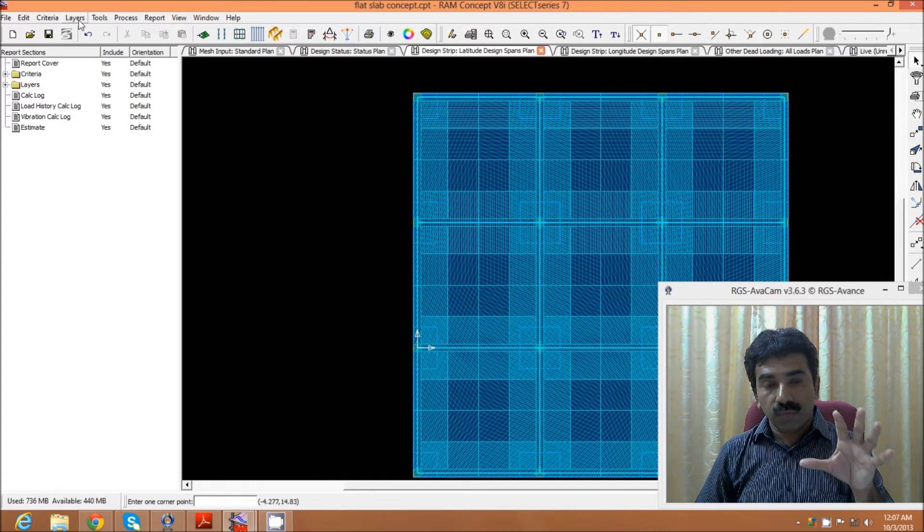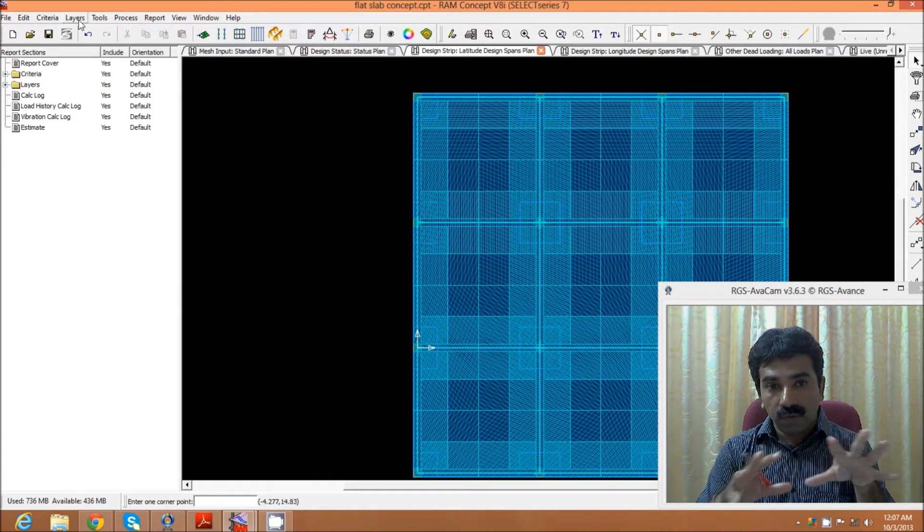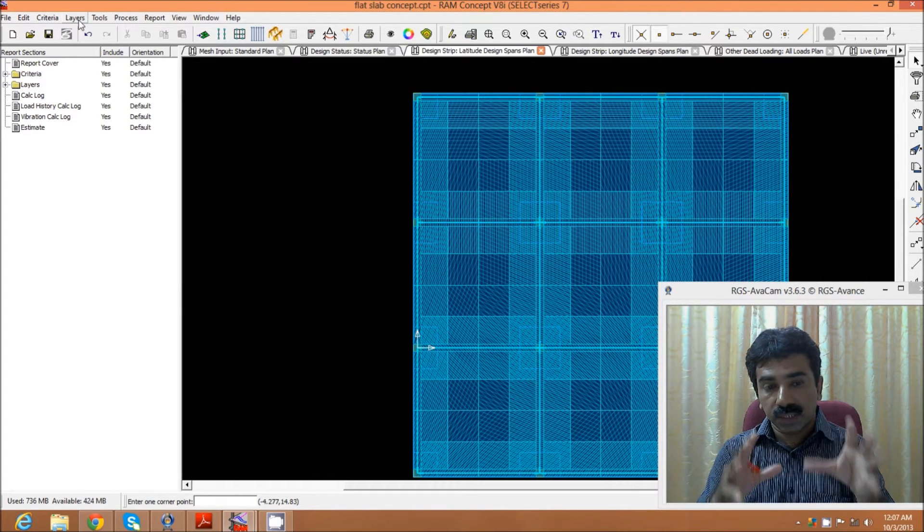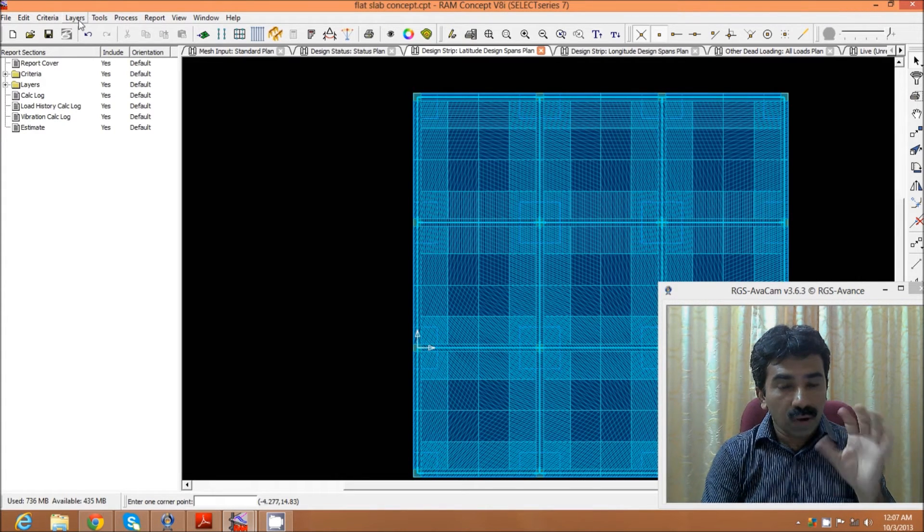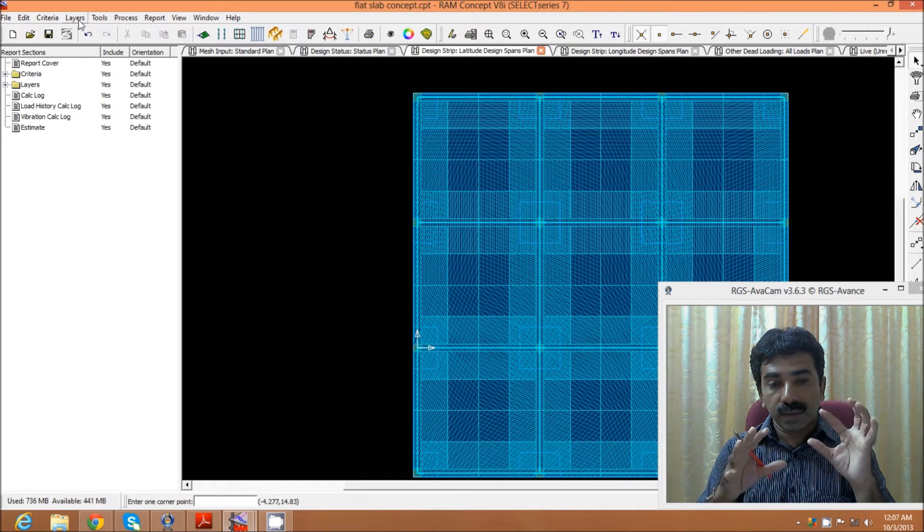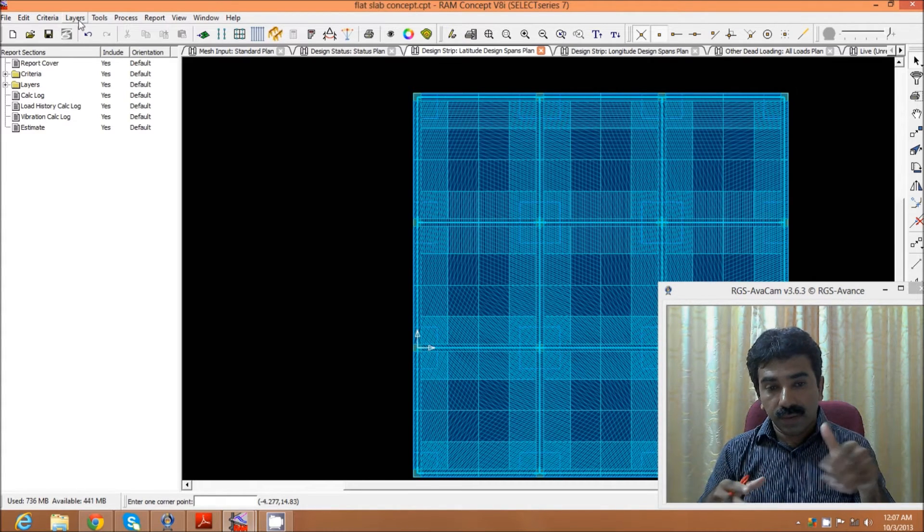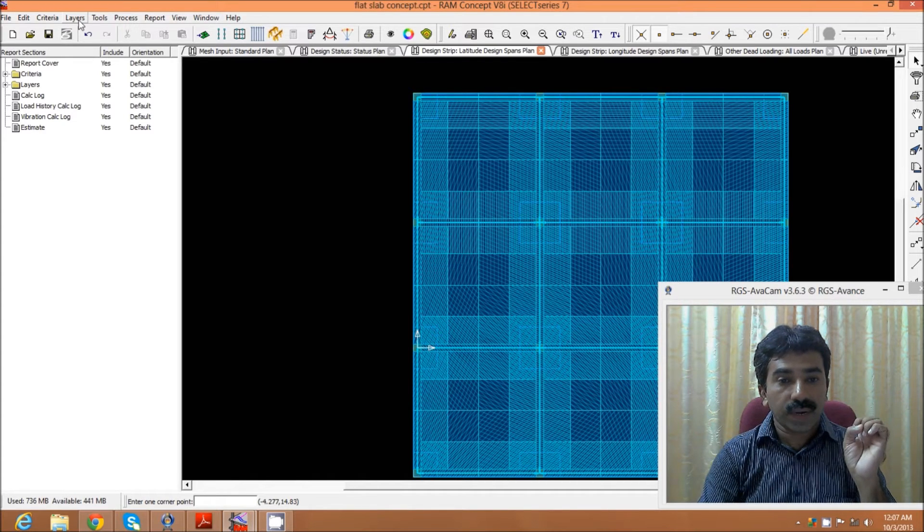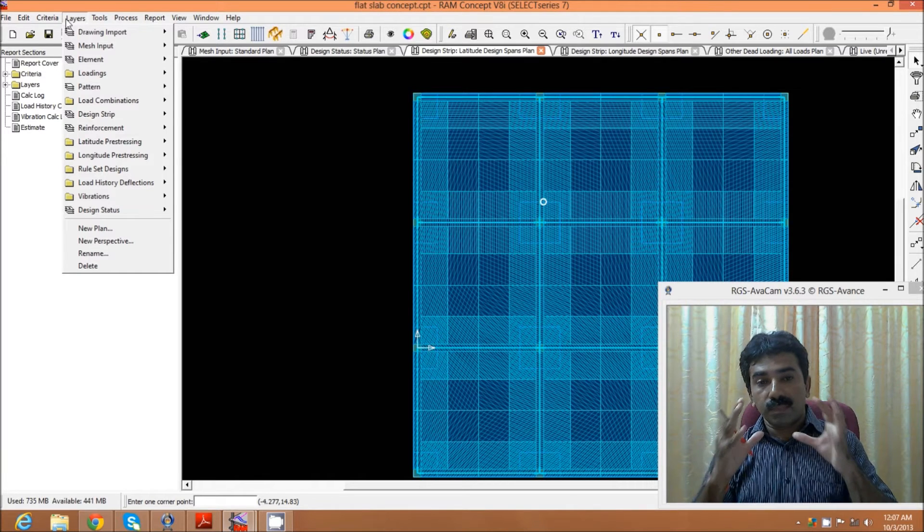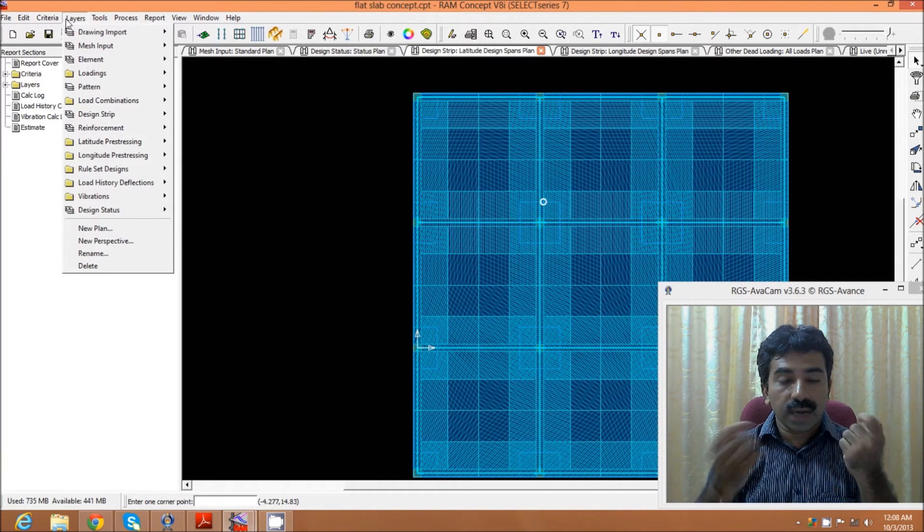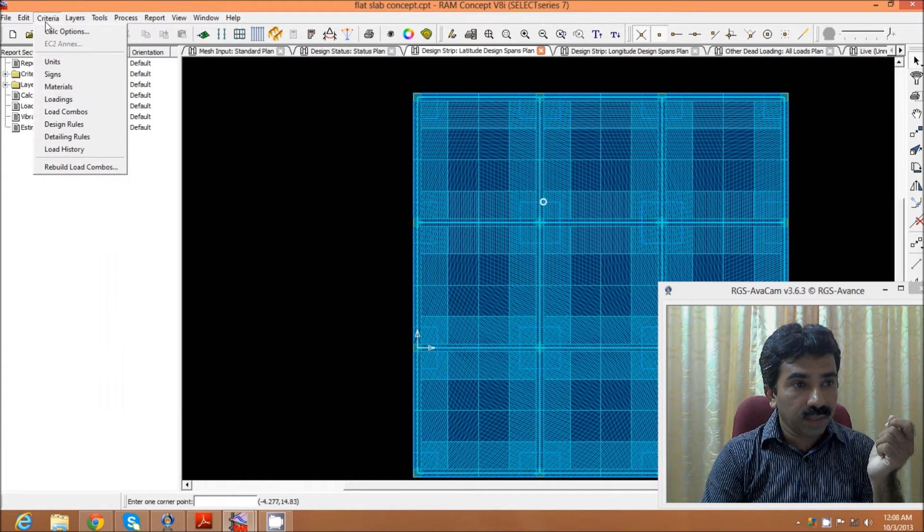When we do our analysis in STAAD, what is the judgment we do by creating the model in this particular software? What we do is determine our required thickness by certain judgment in this software and see that all the punching shear and other criteria are satisfied or not. Then, based on this input, we create the model in STAAD and take the STAAD results for our analysis.